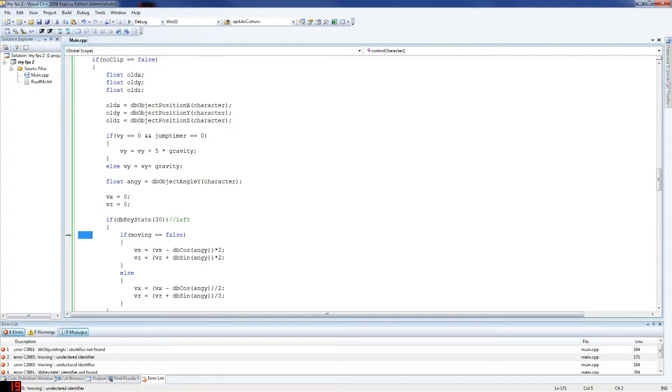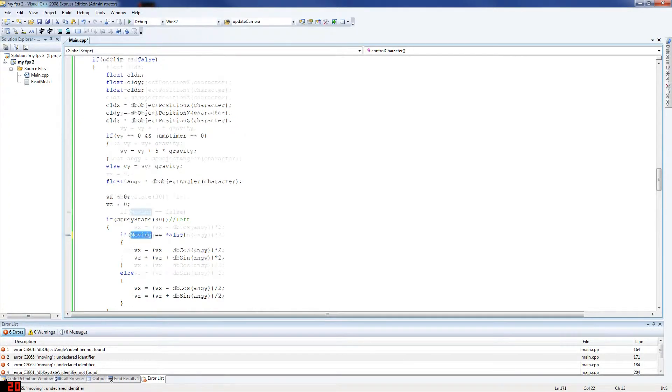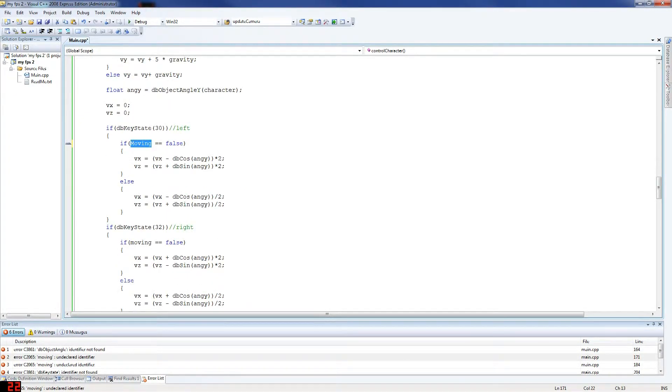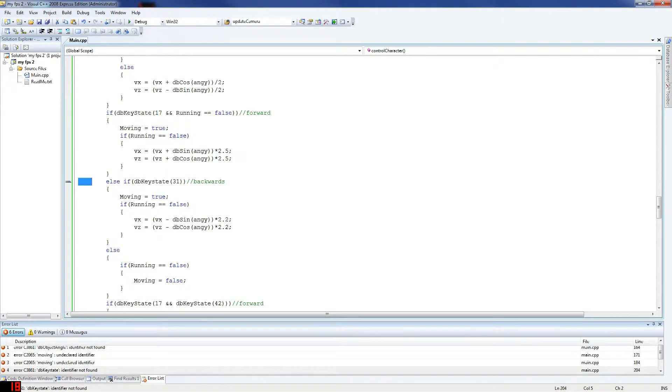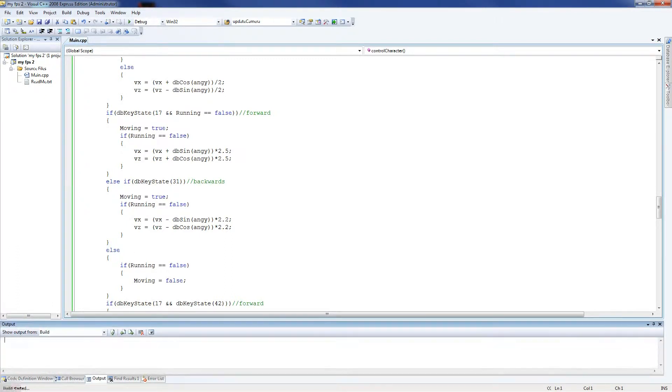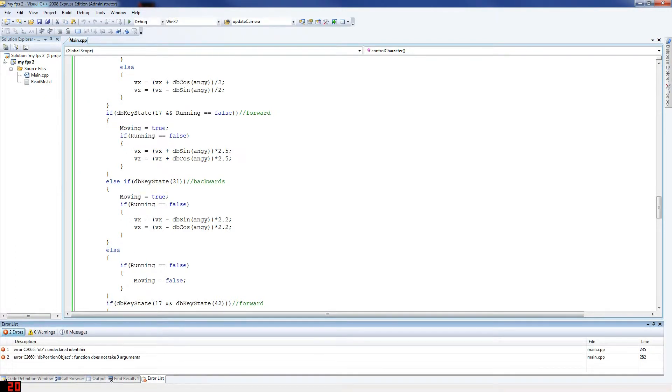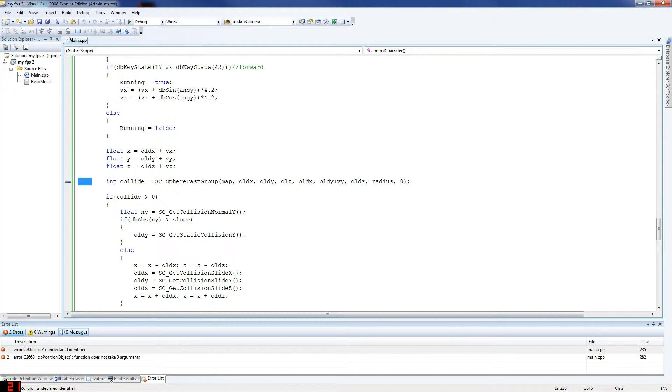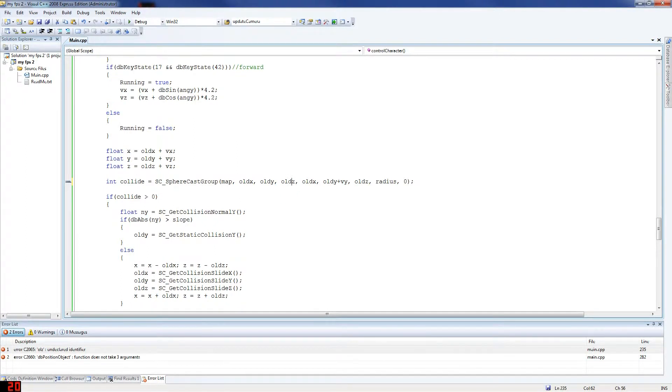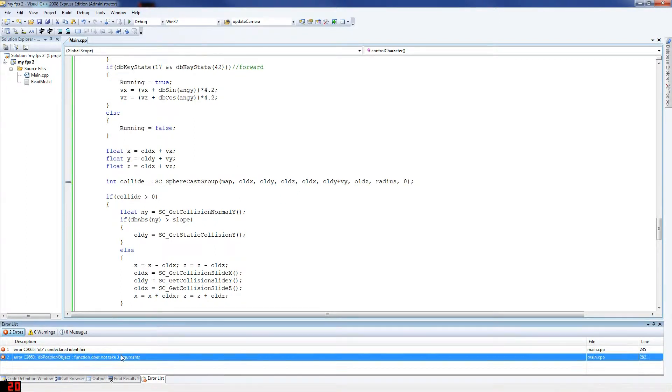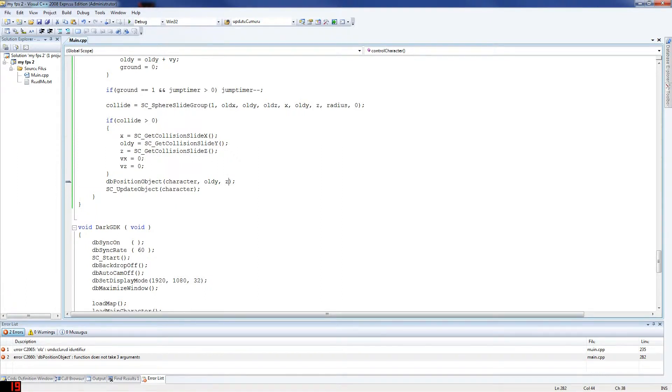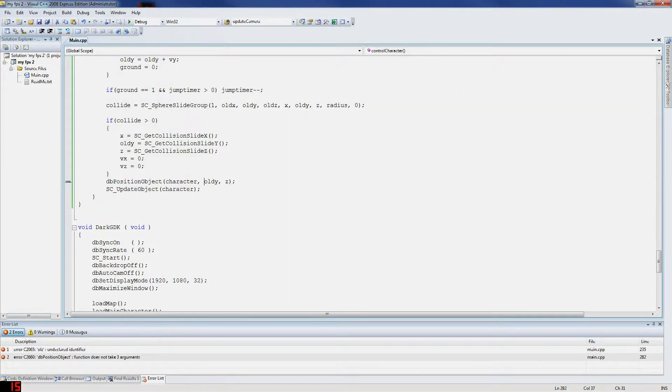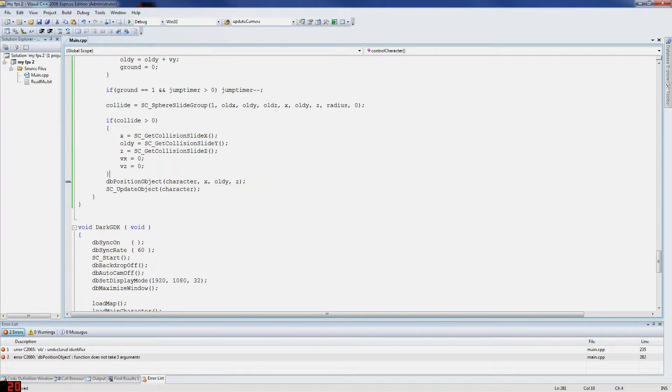And then you've got moving here, which I did as a low caps. And db key state, I made a mistake here. You always got to remember to put capital S when you're doing key state. Now this should be old z, another error here. Old z. And then you've got db position object. Oh yeah, db position object. I don't know what I'm thinking.